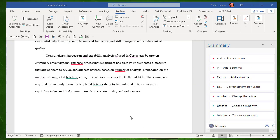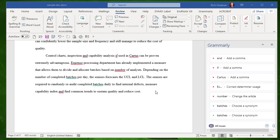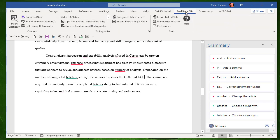Here, I want to show you how using a reference manager can really help you with your in-text citations and references. So as I mentioned before, I use EndNote, but you don't have to use EndNote. There's several other options available to you. But I'm just going to show you how this works, because EndNote is integrated directly into my Microsoft Word program. It's even got its own tab up here, EndNote X9, which is the version of it.